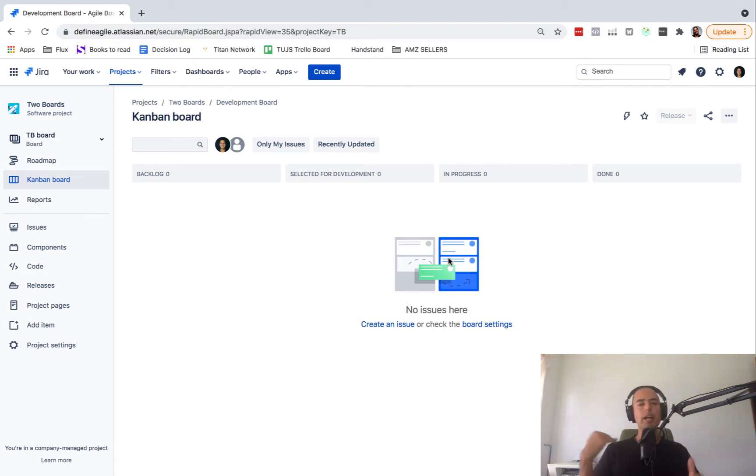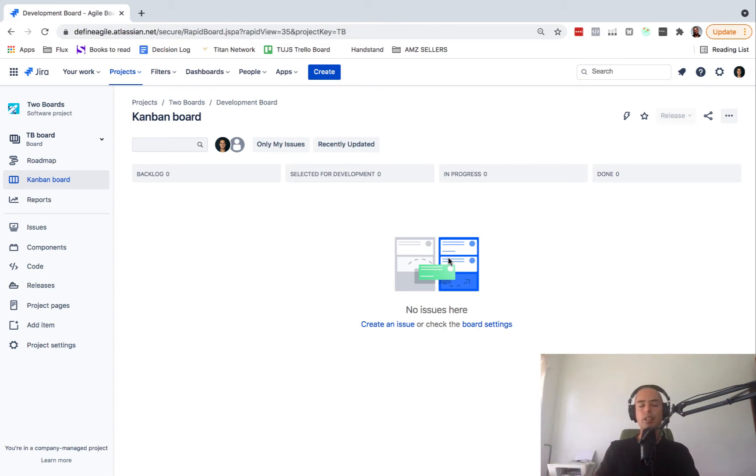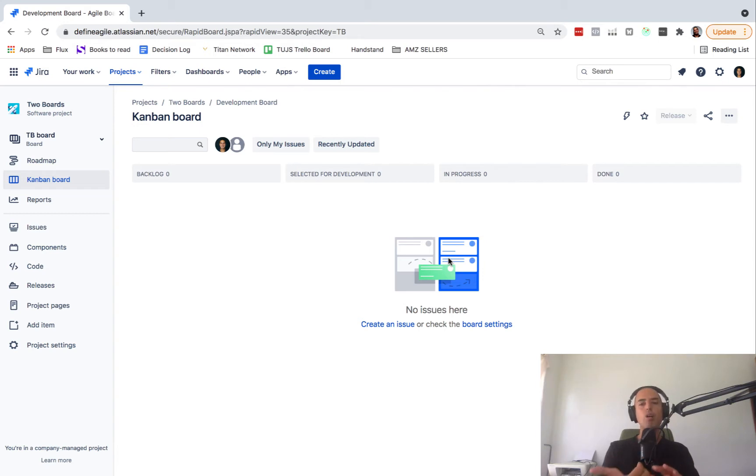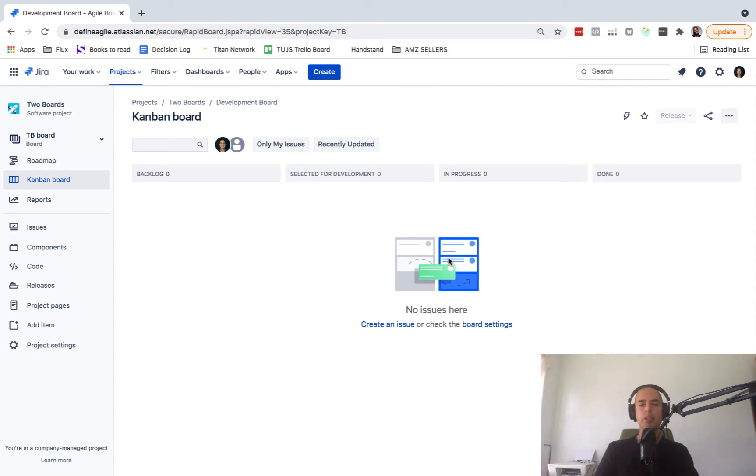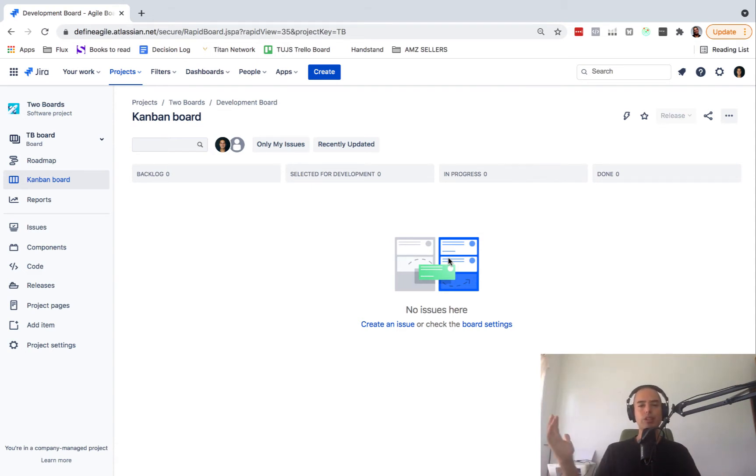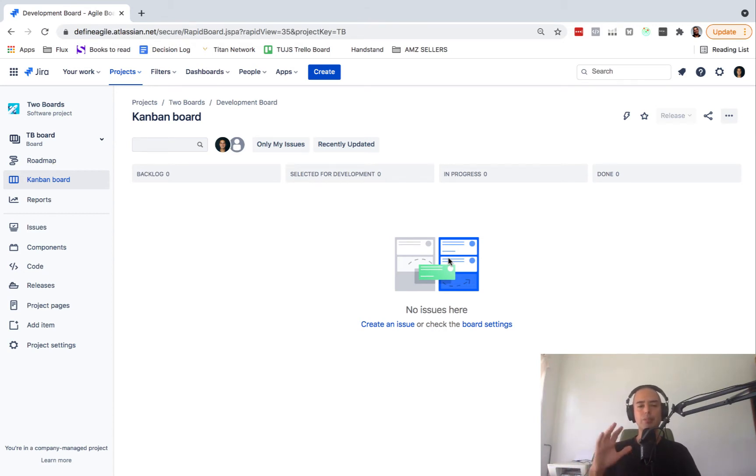If you did not know, you can create any amount of boards. For that you'll need to use software project, or it's also called now company-managed project or classic project, whatever version you are. Those three things. Don't use next-gen project and don't use team-managed project. Please use classic project for this to work.